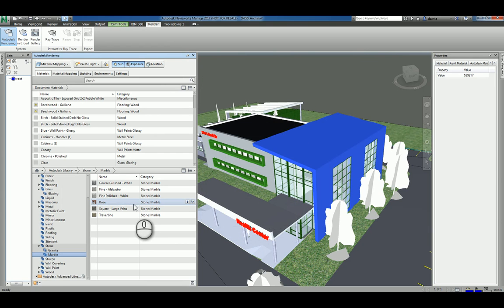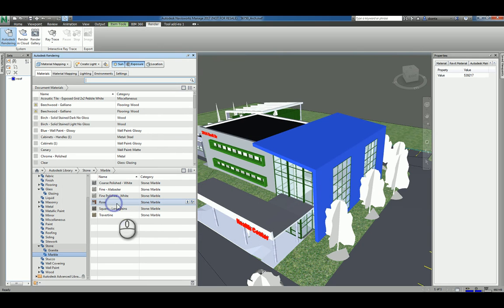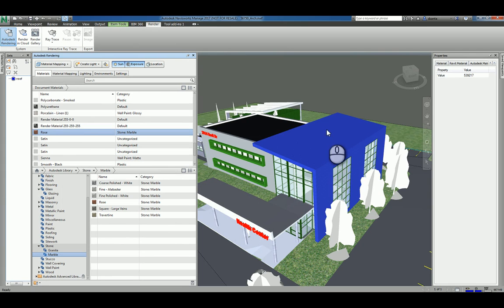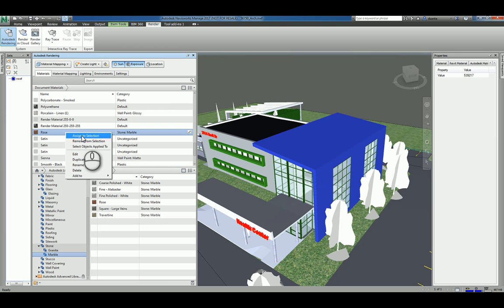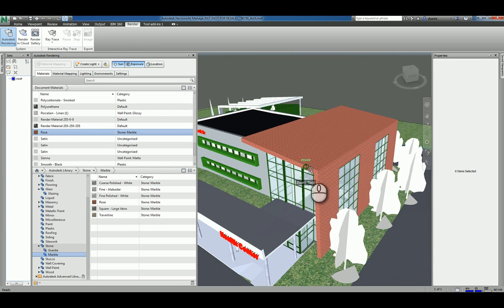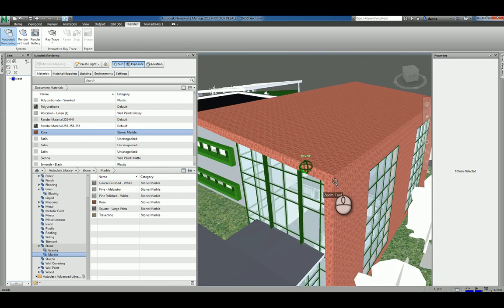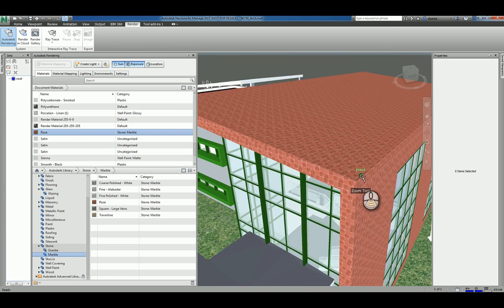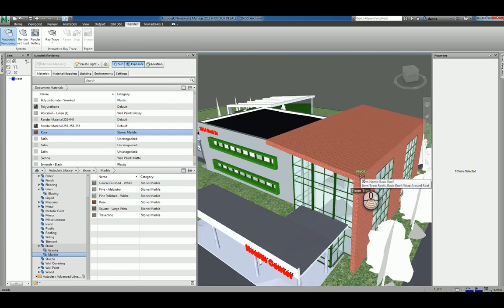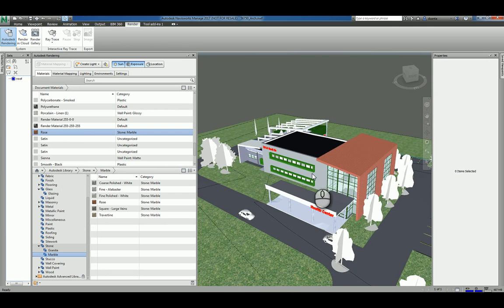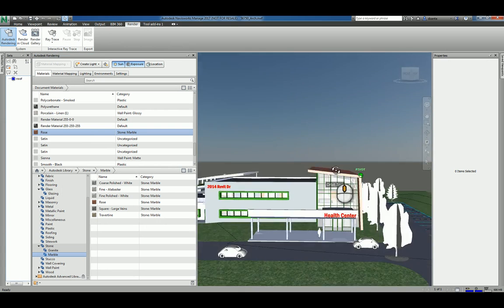If I want to take this rose material and use it in the current project, I can select it and hit this little arrowhead here and it will add it to that particular file. Now to take this material and physically assign it to this object, all I have to do is right click and say assign to selection. Now that I've done that, you can see the material is being applied to that object.